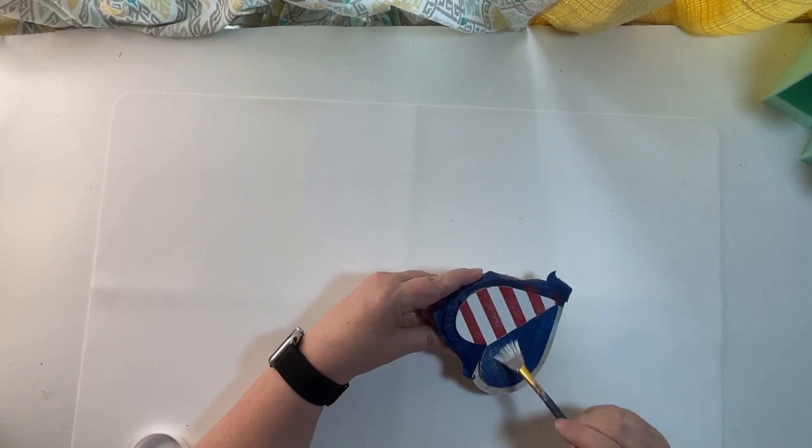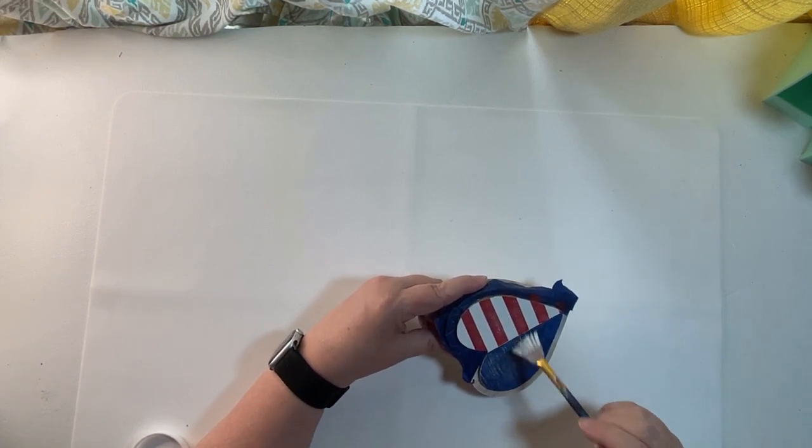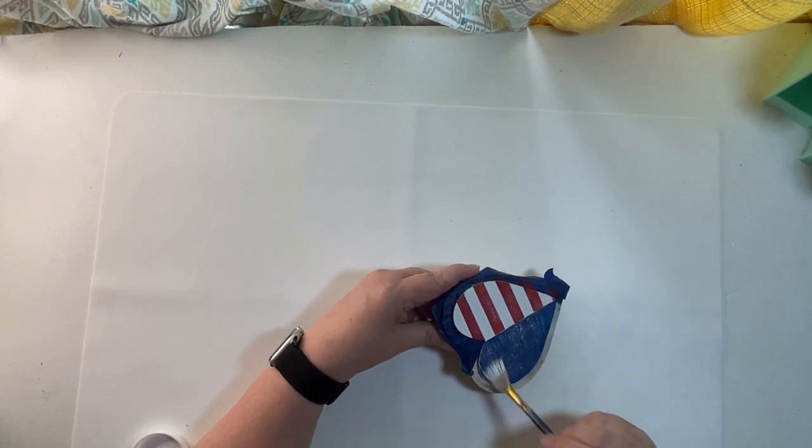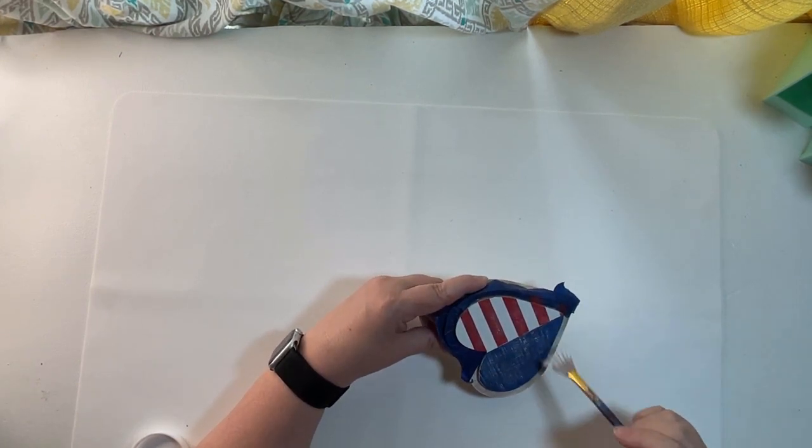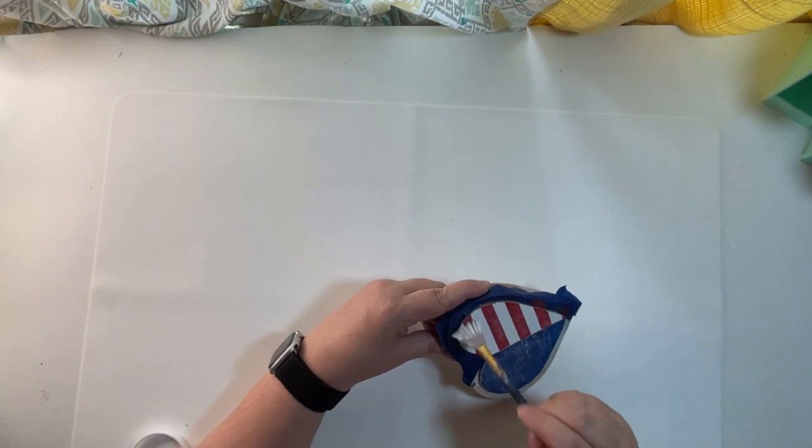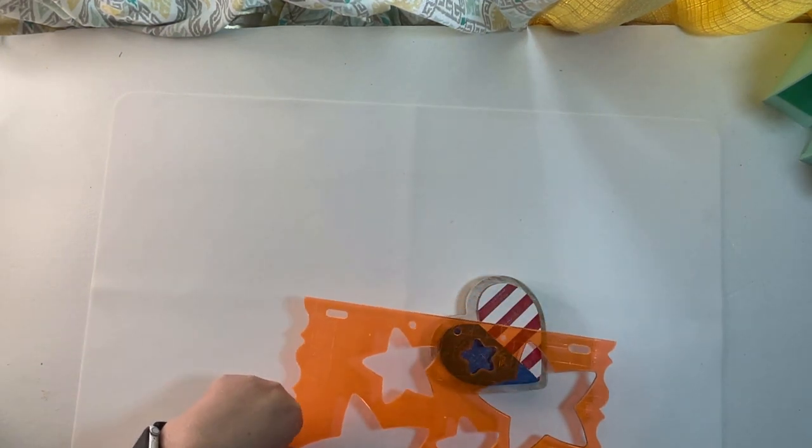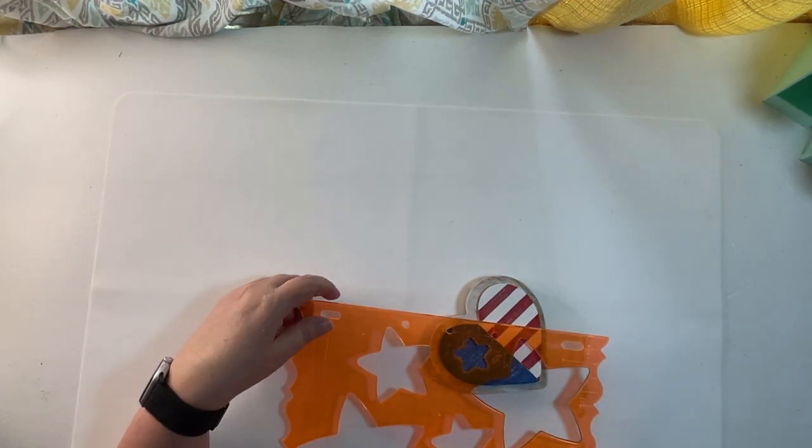And now you can see here I'm just taking some white chalk paint and distressing the blue and the red so that it's not so stark.